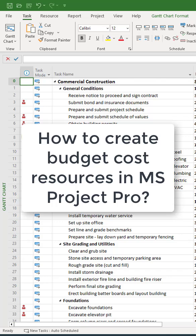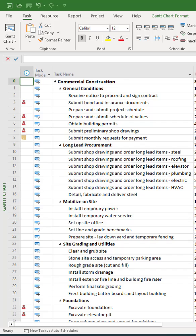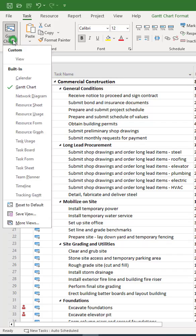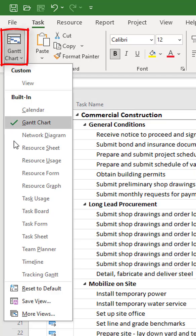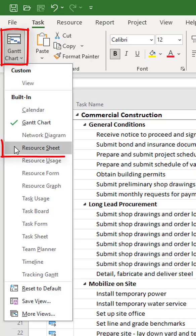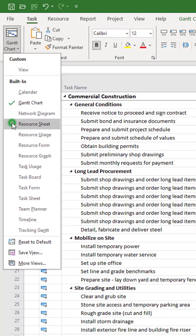How to create budget cost resources in Microsoft Project Pro. First of all, let's open the resource sheet view. Click the Gantt Chart button in the ribbon and select the Resource Sheet item.